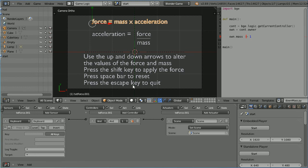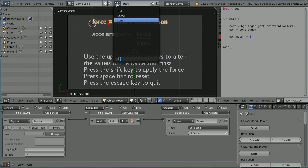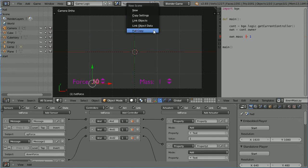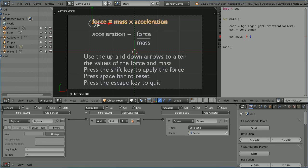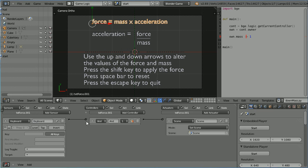I have jumped ahead to the finished application. I added a new scene by making a full copy of the head up display scene and renamed it start scene. At the top I've got the formula force equals mass multiplied by acceleration. I've rearranged the formula because we vary the force and the mass and see the resultant acceleration. I've put instructions on how to vary the force and the mass, how to apply the force. I've got press space bar to reset. This keyboard sensor senses any key and sends a signal through to a scene actuator that will set the scene to the main scene.